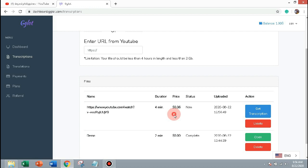Now the gglot made a pricing for 4 minutes duration, it's only $0.36. Then click get transcription.